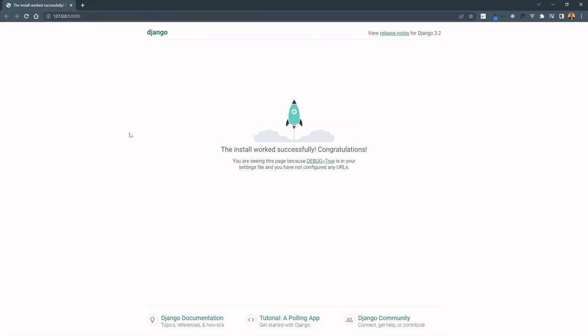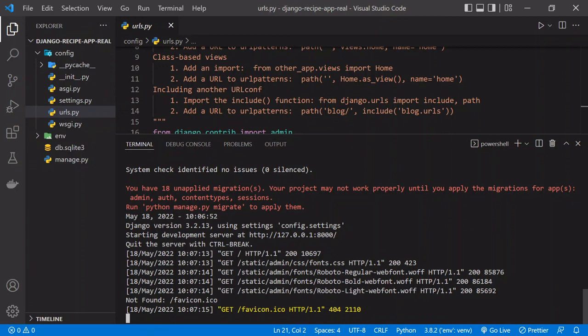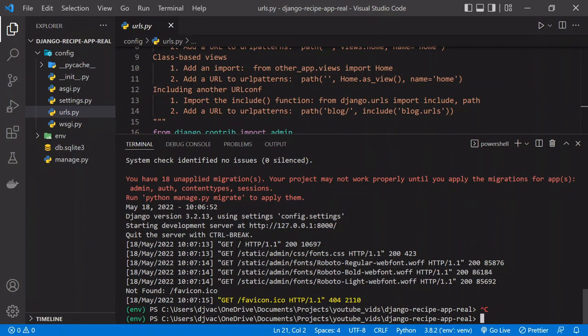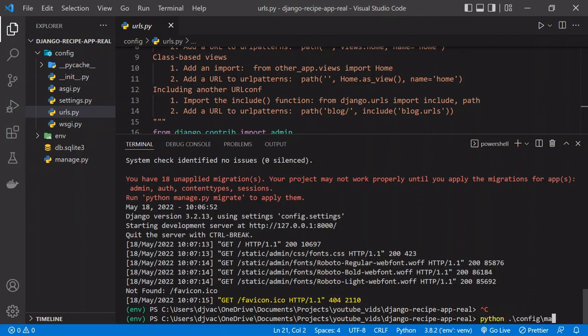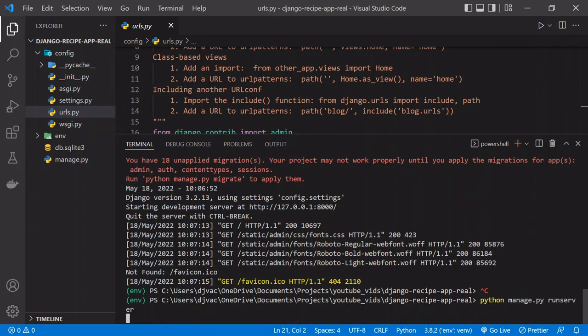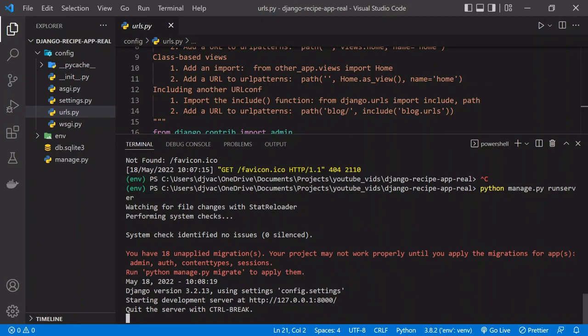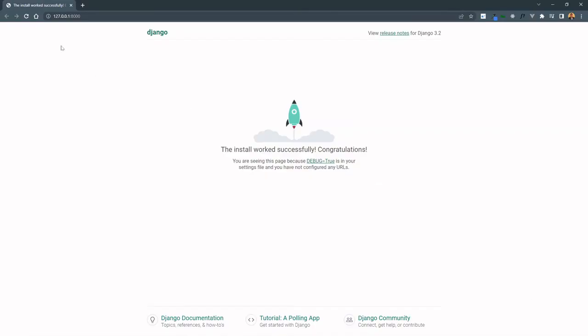If you make changes to the Django project and save them, they should be updated on the site, on the live page. But if they're not, sometimes you need to restart the server. And so to do that, you click control Z. Sometimes you need to click it more than once, but that stops the server. And then if you wanted to get it up and running again, you would just run that same command, python space manage dot py runserver. And then the server would start back up again, and you would be able to go into your browser and access the pages. We can refresh this, and you see that it's working with this cool little rocket ship.